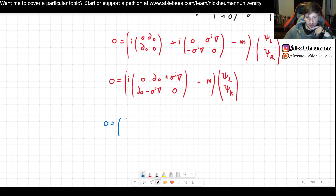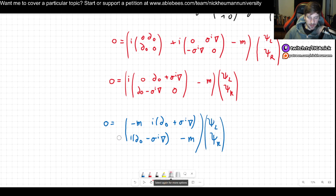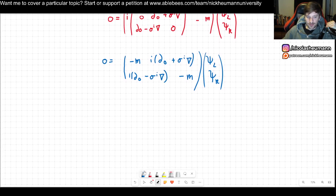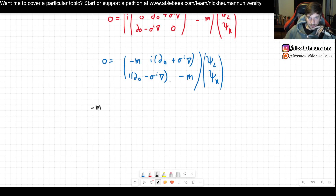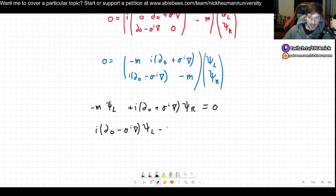Multiplying through, we can find the Weyl equations. The first equation is: i(∂_0 + σ^i ∂_i) ψ_R − m ψ_L = 0. The second equation is: i(∂_0 − σ^i ∂_i) ψ_L − m ψ_R = 0. Note that they are coupled to one another — both ψ_L and ψ_R appear in each equation.